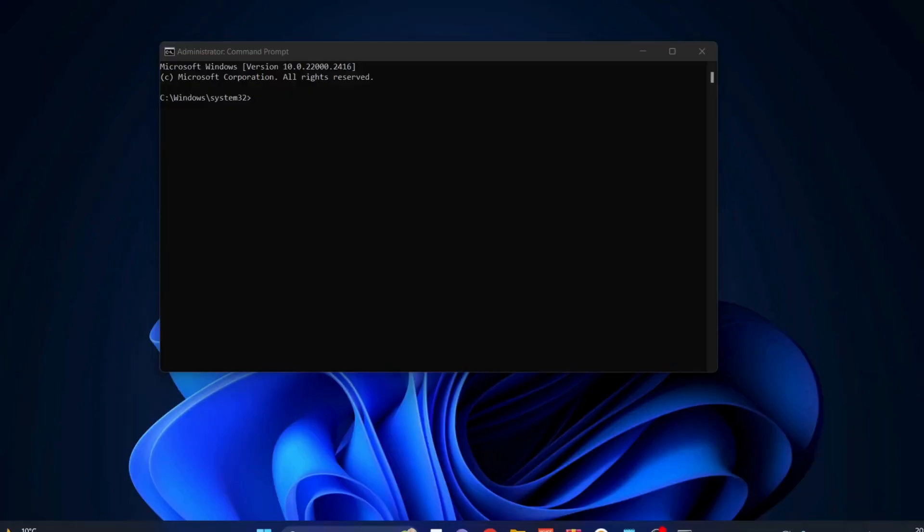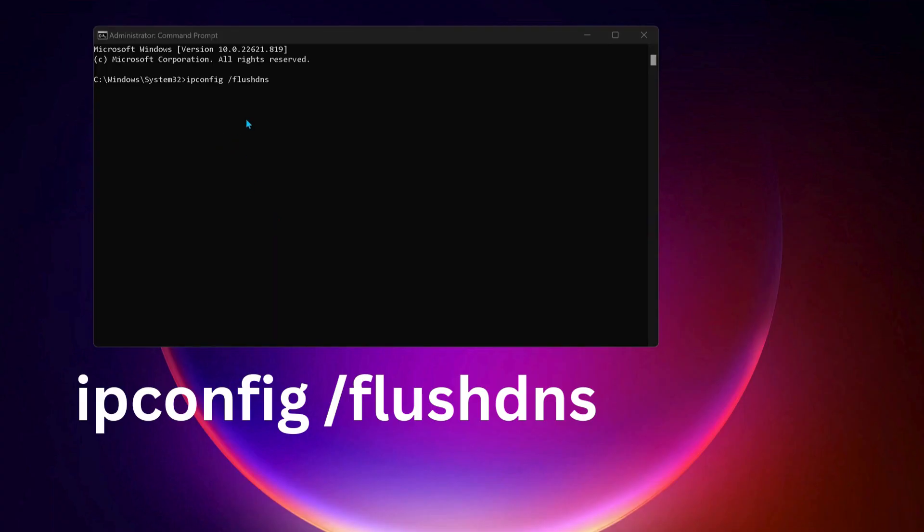While you have Command Prompt open, type the following command to clear DNS caches: ipconfig forward slash flushdns, and press Enter.